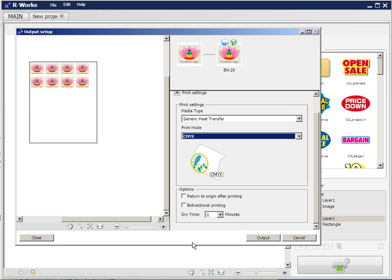So when you install the BN20 software on your computer a BN20 utility is installed and that appears down in the bottom right hand corner of your windows desktop. So to set the cut speed and downforce of the knife you would go into the BN20 utility and set those there. So other than that we simply click output and our design will then be transferred to the BN utility for printing and cutting. And that's it.